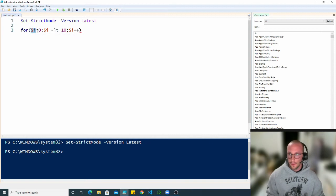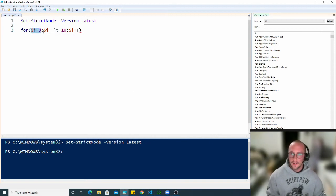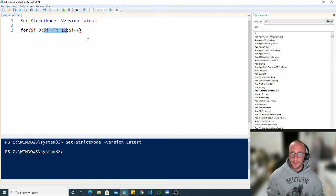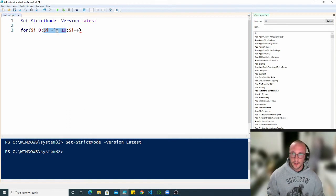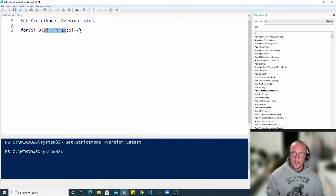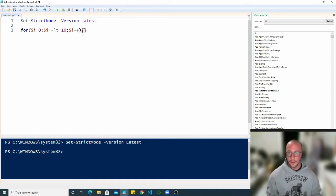So what that is, is the first part initializes our variable or our counter i to zero. Our second is the condition that we want to check against. So we always want to make sure that the dollar sign i is under 10 and then our last part is our increment.